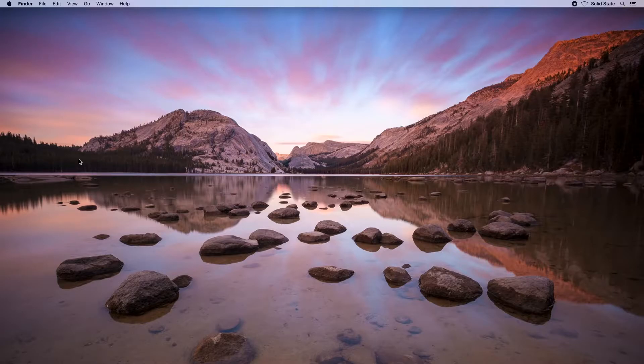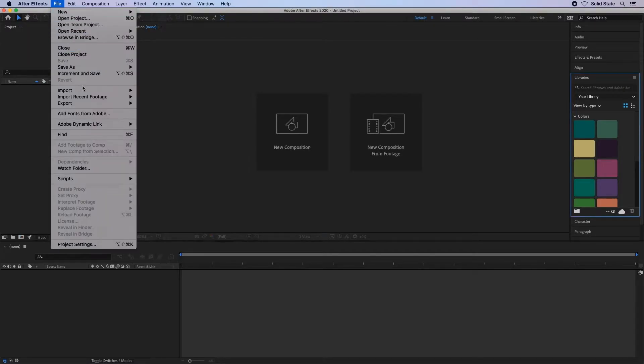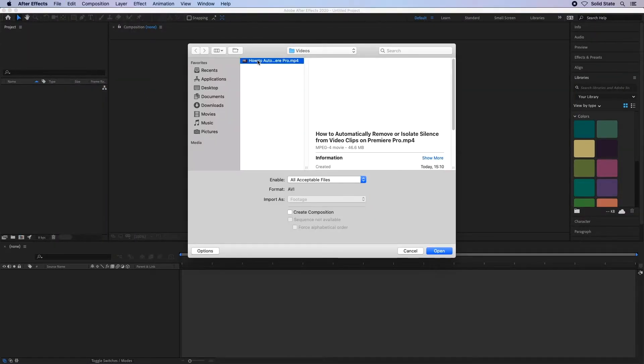First thing to do is launch After Effects. You can create a new project or just import the video you want to remove the sound from. One way of doing this is File Import File. This will then add it to your project.